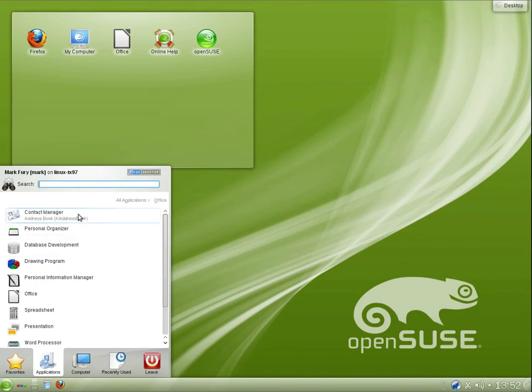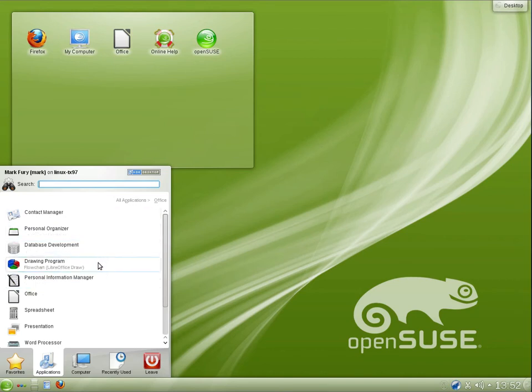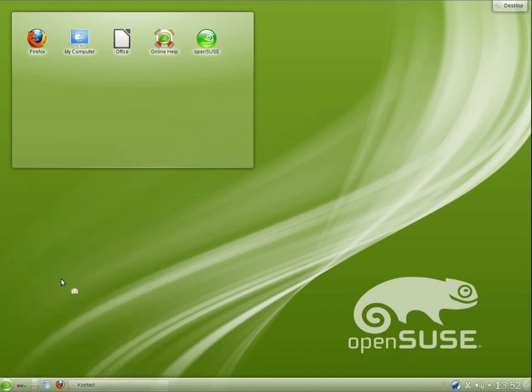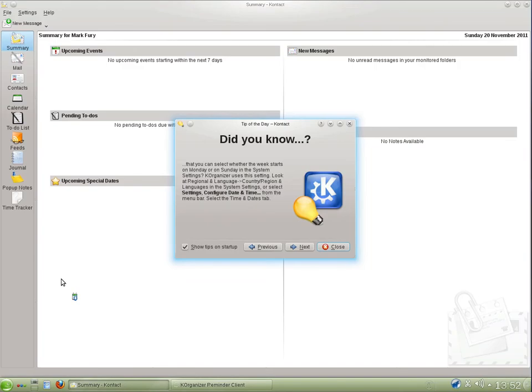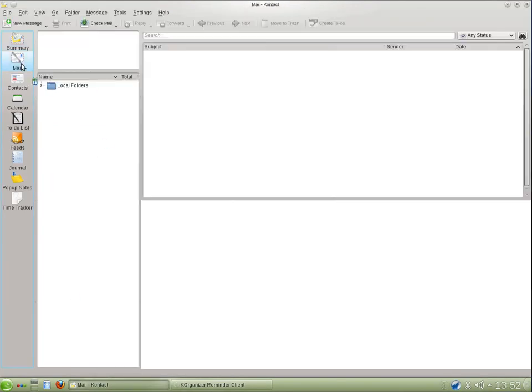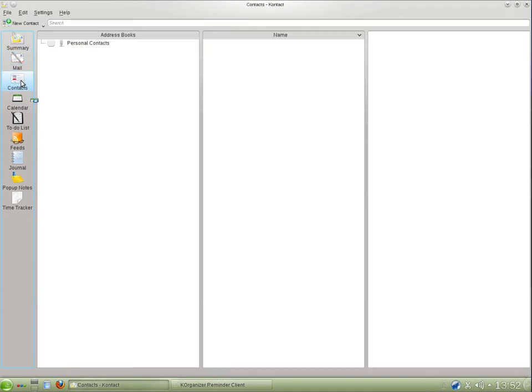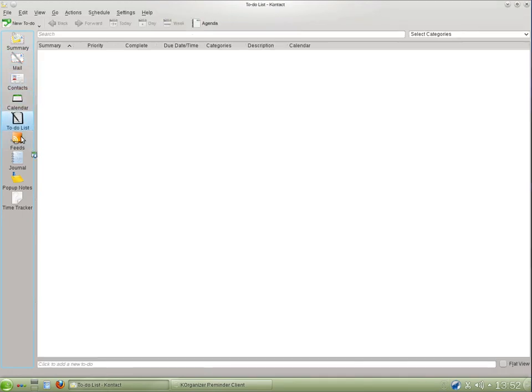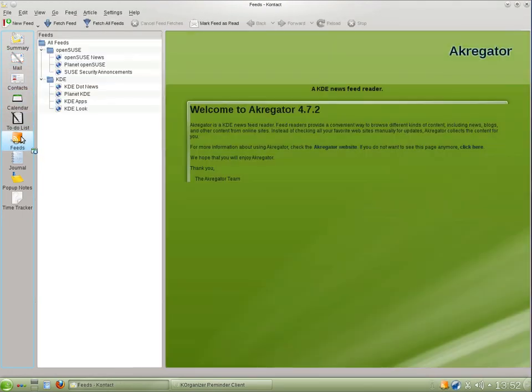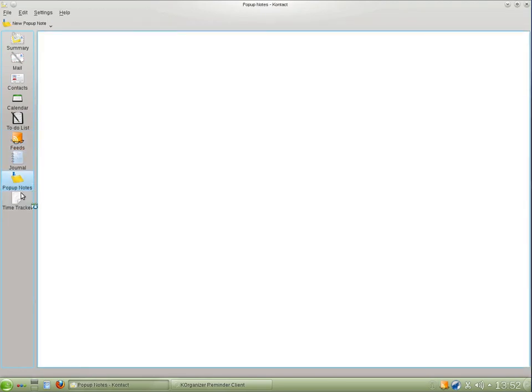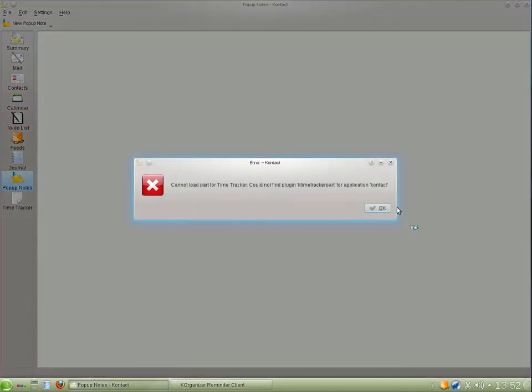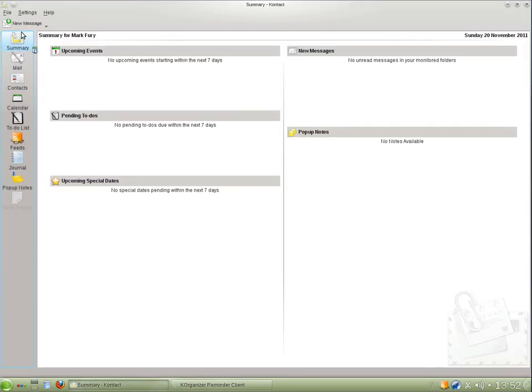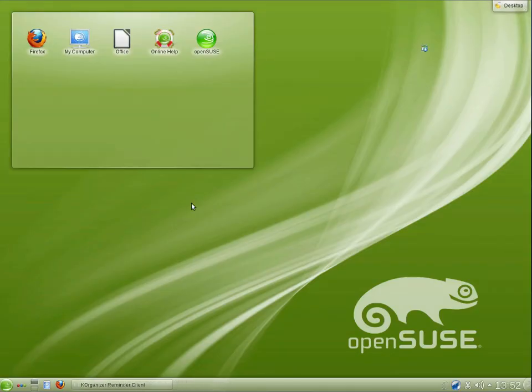Under Office, we have K Address Book, K Organiser. We have LibreOffice Calc. We have LibreOffice Draw. We have Kontact, Personal Information Manager. This is a program that I quite like that is included with OpenSUSE. We have the Summary View. You can read all of your emails, see your contacts, see your calendar, to-do list, RSS feeds, journal, pop-up notes. There's also a time tracker. It's a very functional program. You could use it for business use. It's pretty nice.